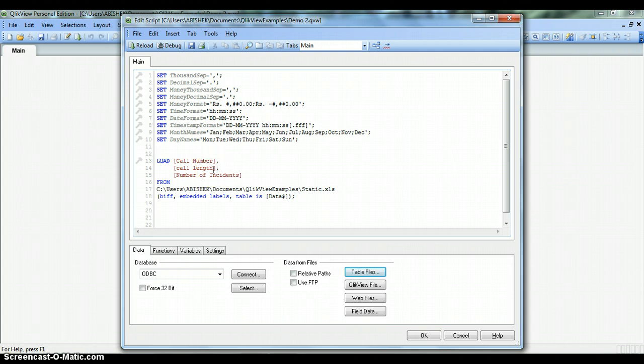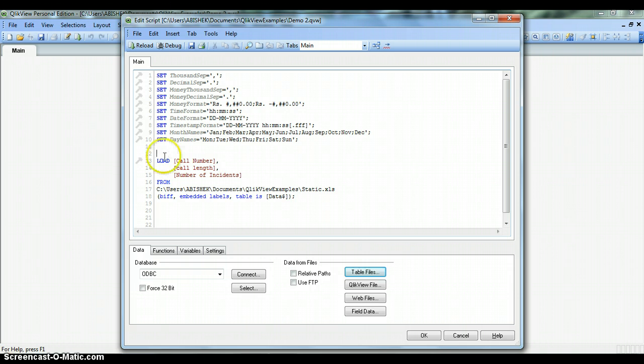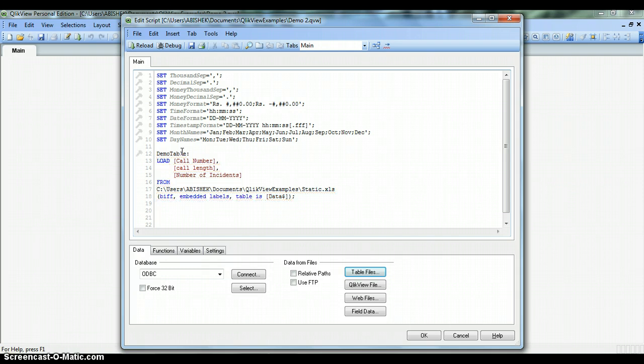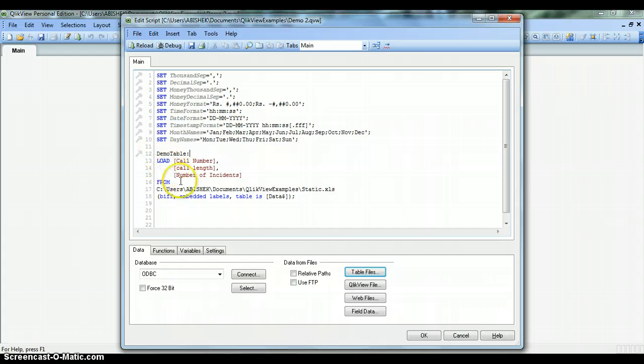Now let's give a name to the table. We'll click prior to the Load statement and give a name like DemoTable and put a colon. This is how we give a name to the table or the data we imported.